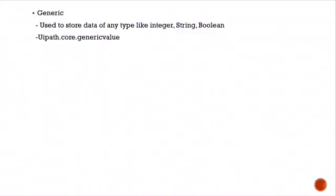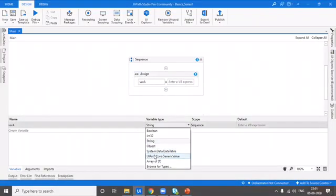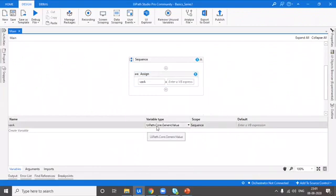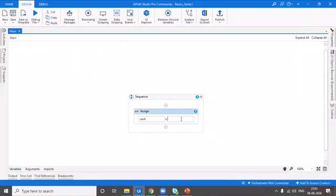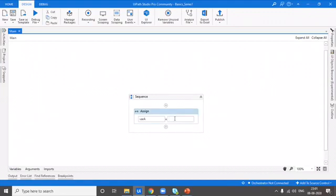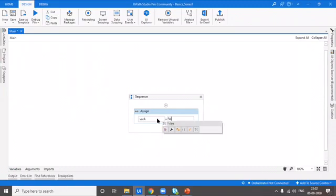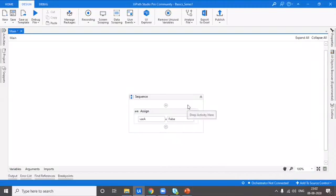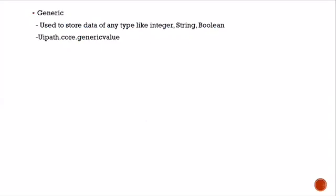Every variable contains some data, and each data has to be of some type. We can store any type of data into a generic type variable. Let's change this variable type to generic value — the type is UiPath.Core.GenericValue. I'll give the value as 1 — no warnings. Then I'll change the value to a string in double quotations — no warnings again. And I'll change it to a boolean, which is false or true — still no warnings. You can store integer, string, or boolean into a generic value type. However, this is just for temporary purpose and not advisable at a project level.